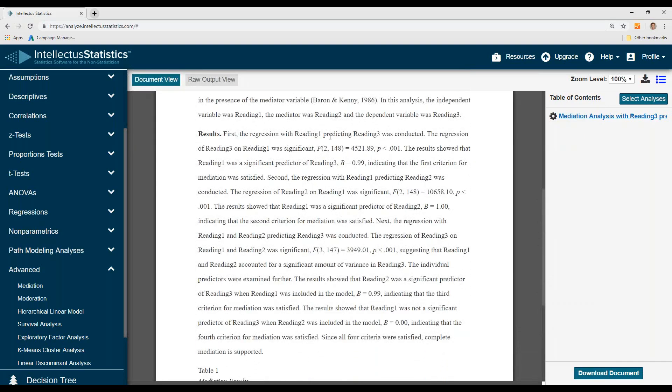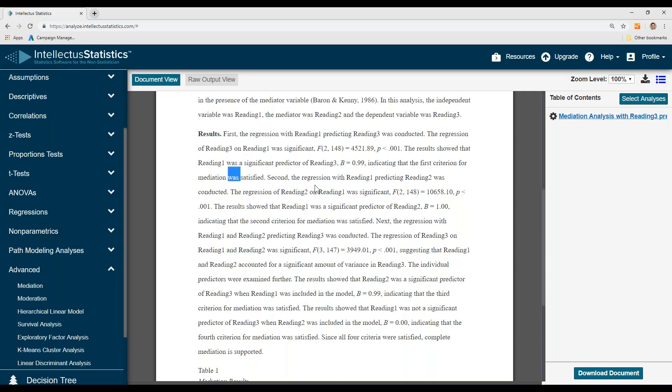So the first regression, reading one predicted three. It was significant. And then there's our beta coefficient, indicating that the first criterion was satisfied.